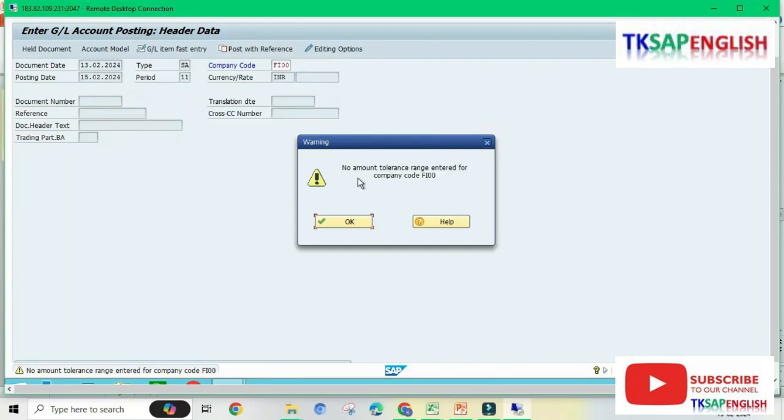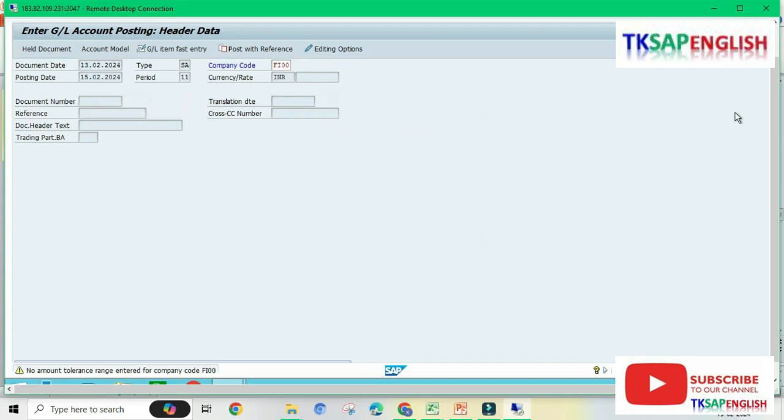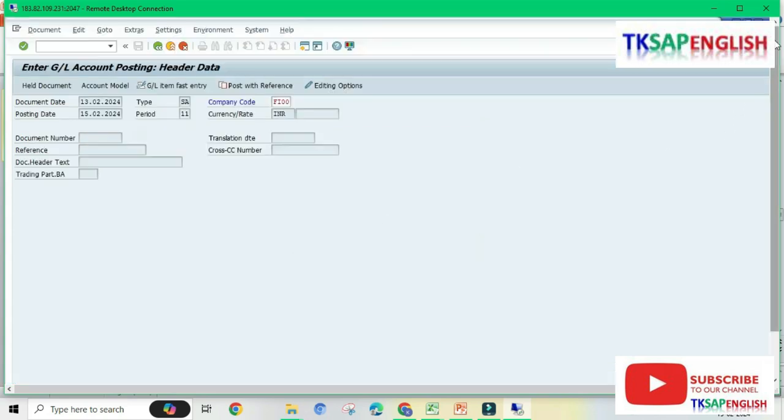We are getting the warning message: no amount tolerance range entered for company code FI00. We need to change the tolerance group for employee.